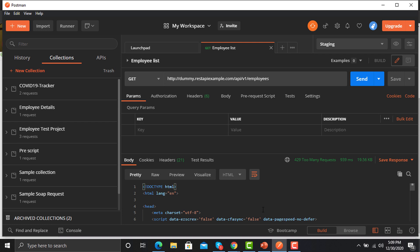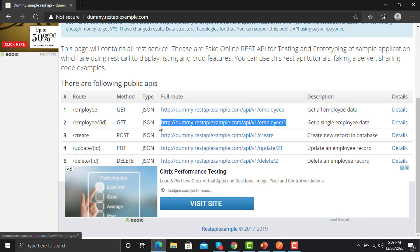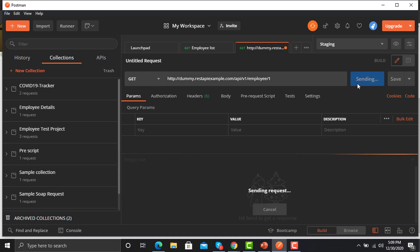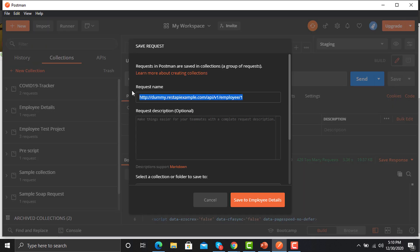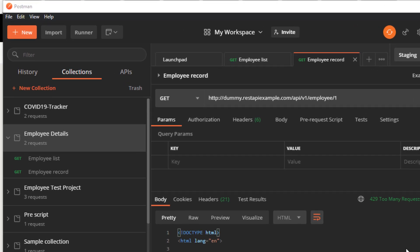Now I need another API so I can add it to the collection. Go back to the browser, copy this URL, come back here, click on new request, and paste it. Again, don't worry about the '429 Too Many Requests' response — it's because we are sending so many requests to this API. Save this request as 'Employee Record' and save it to the Employee Details collection.